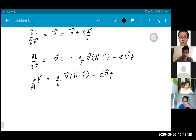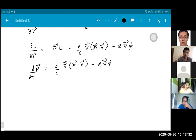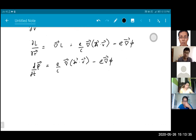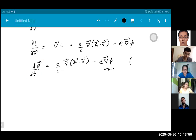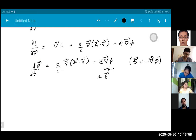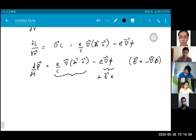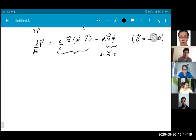It's always good to pause and make sure what you're doing looks reasonable. On the left we have the force on the particle, and on the right, the second term is the negative gradient of the scalar potential. The electric field equals the negative gradient of the scalar potential, so this term is just e times the electric field vector times the charge of the particle — that's the force due to the electric field. The first term is the force due to the magnetic field, but it doesn't yet look like the Lorentz force, so we have to do a little algebra.